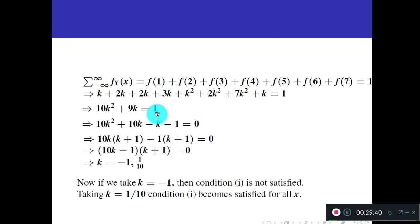For P(X < 3): x values less than 3 from the table are 1 and 2. So P(X < 3) = P(X = 1) + P(X = 2) = f(1) + f(2) = k + 2k = 3k = 3/10 = 0.3.